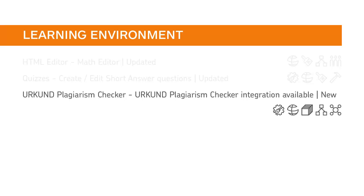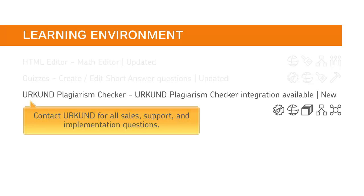You can now integrate the Urkend Plagiarism Checker into Brightspace Learning Environment. Contact Urkend for all sales, support, and implementation questions.